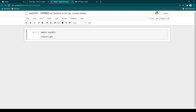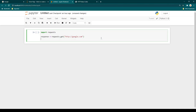In the parentheses of requests.get, we need to provide the name of the website we want to monitor. Let's say we want to monitor google.com and check whether it is up or not. We also need to store the response in a variable — let's call it 'response'. There is a property called status_code, so we use response.status_code, which will tell us whether a website is reachable or not.